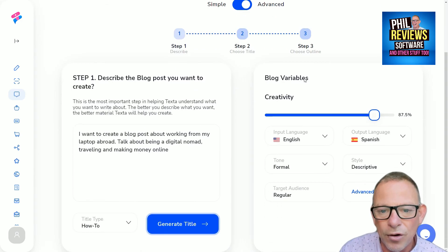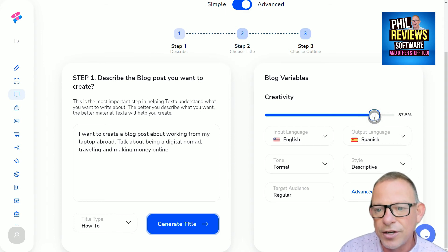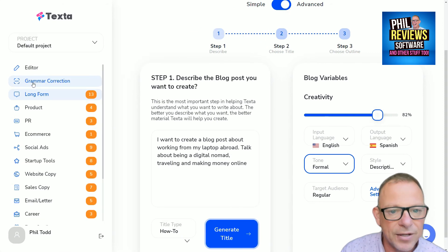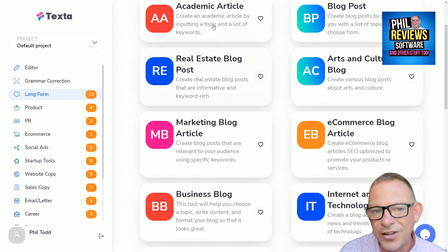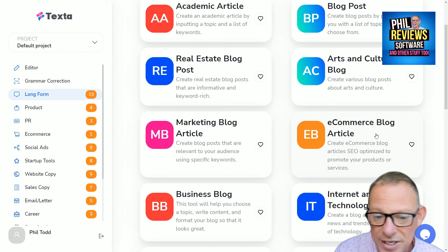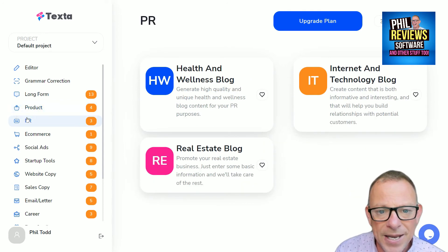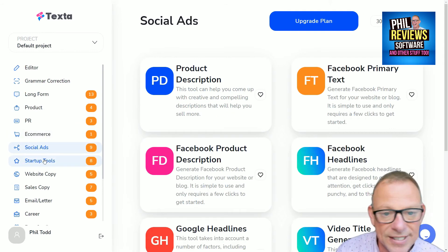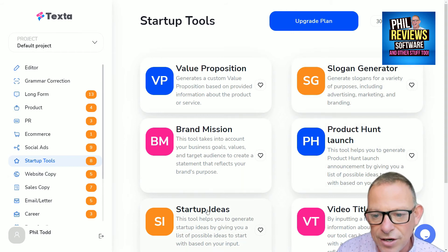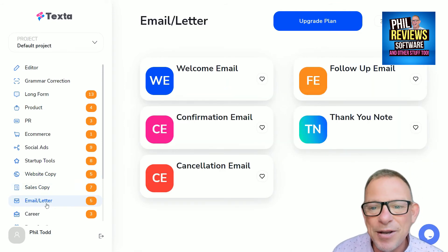So that's how you create your post — simple or advanced mode. In advanced mode you can adjust the amount of creativity, change the output language, and change all of the tones. Going down the left panel, it's got a grammar corrector, long form writing, academic articles, marketing articles, e-commerce articles, and business blogs. You can create product descriptions, PR content, Facebook headlines, startup slogans, video titles, website copy, sales copy, welcome emails, and follow-up notes. Texter does it all.